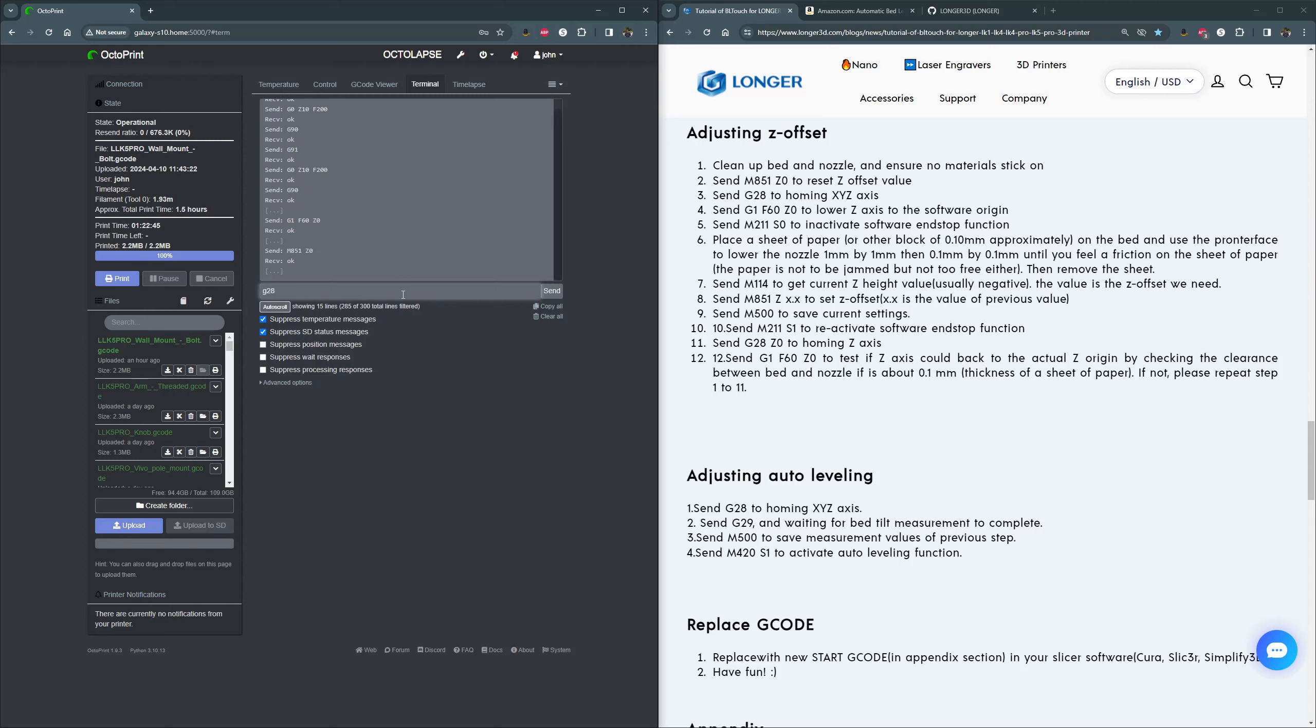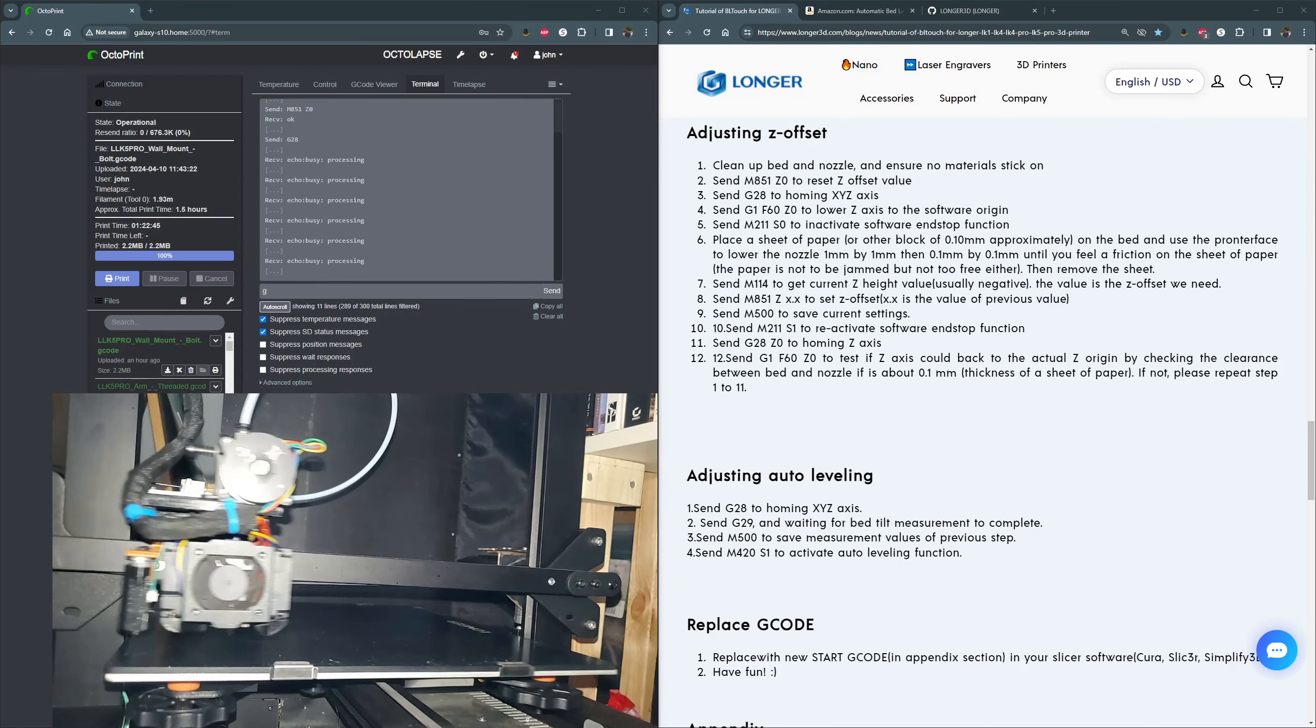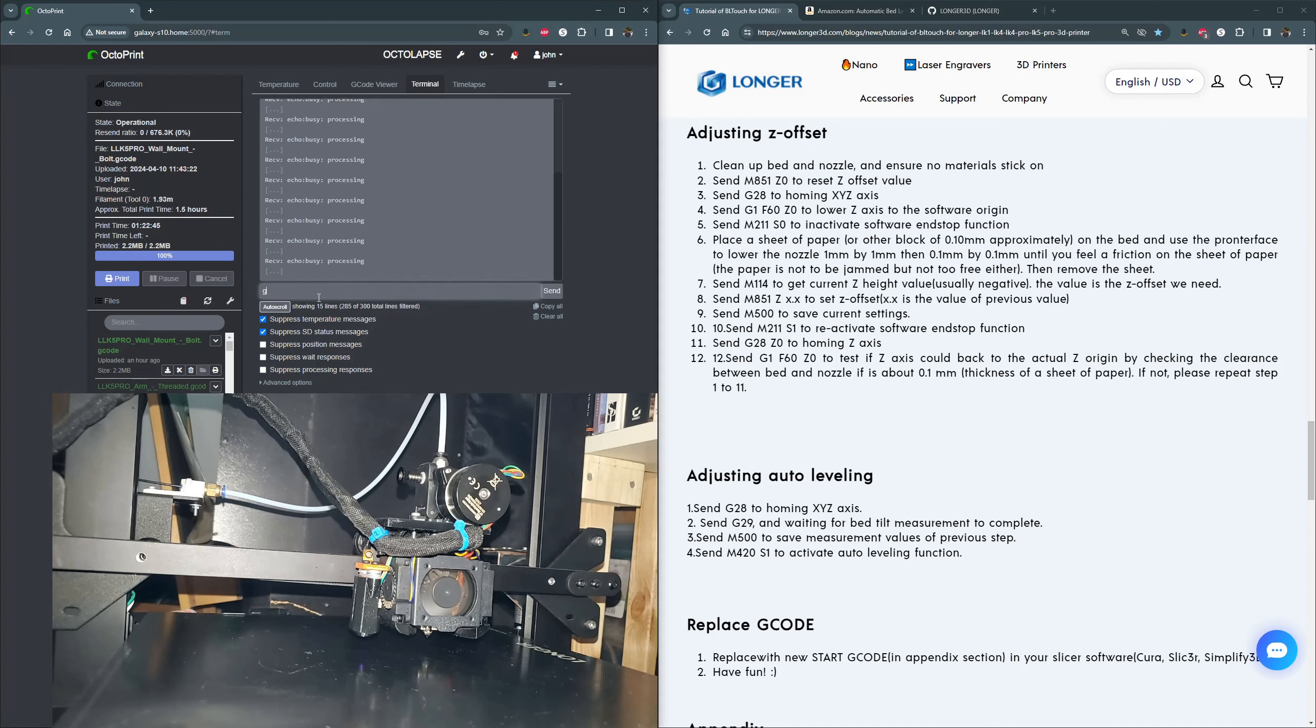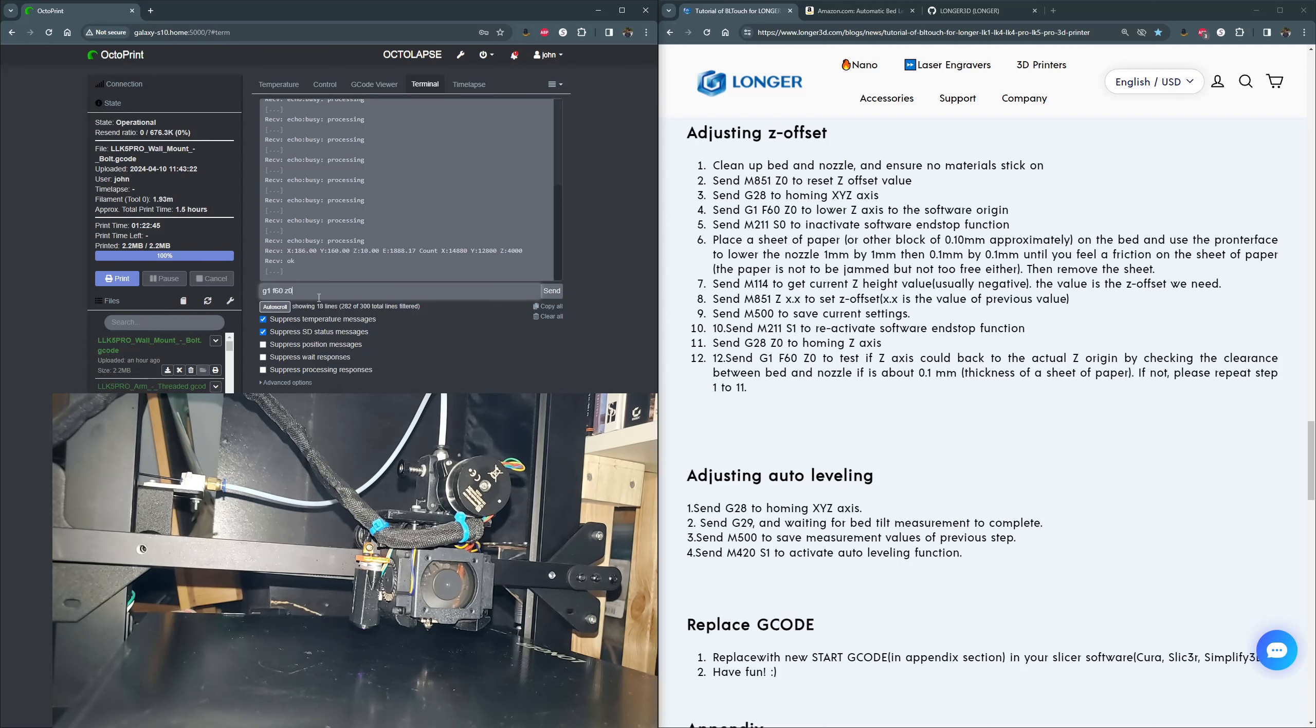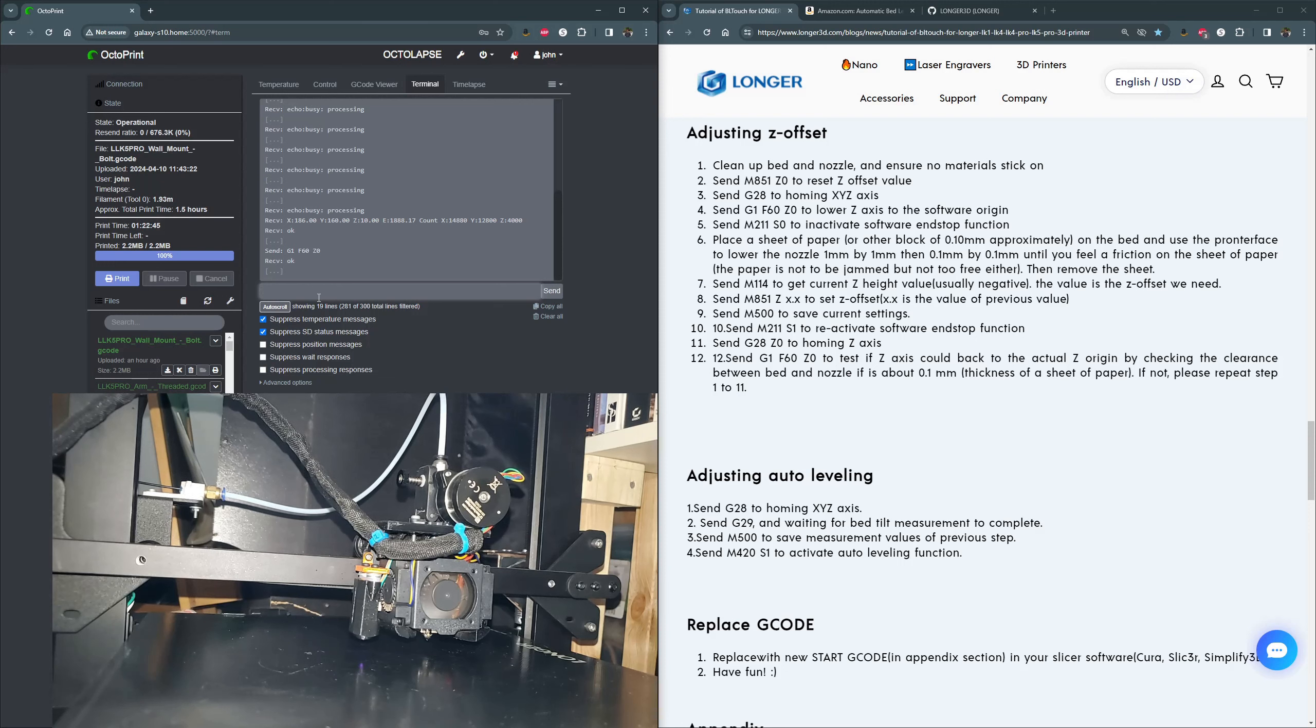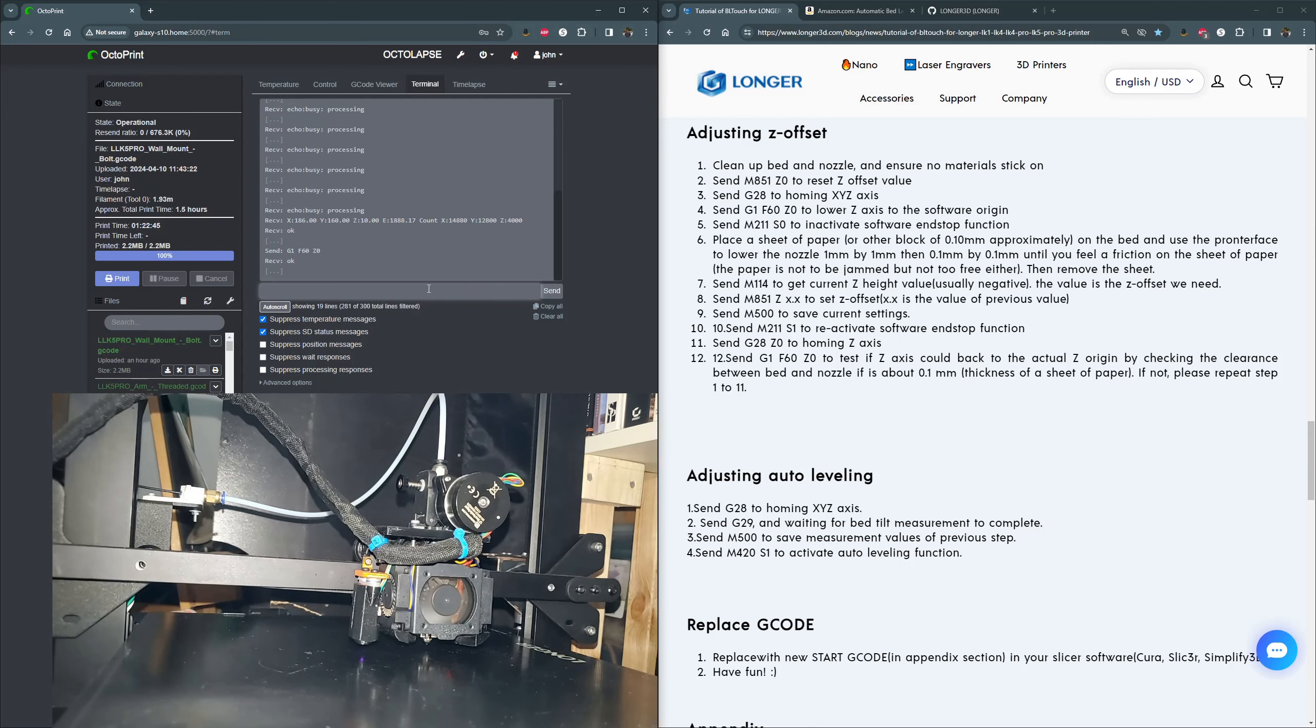Anyway, next we're going to home all our axes. So G28. Let me do something for you guys. Here we go. So this is my printer. Sorry about the laggy stuff, but that's just how that one works. So next step, G1 F60 Z0. We'll wait until the homing is done. Looks like we're good. I'll send that. This is going to slowly bring us down to where the machine thinks zero is, which should be about 2.4 millimeters above the bed. Since I've already done this, I know that. So let's see, where are we? Step five.